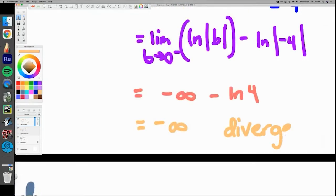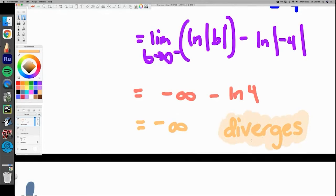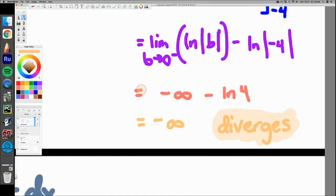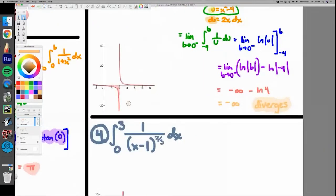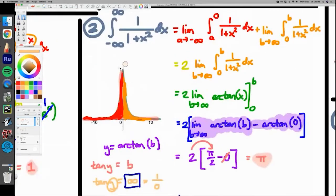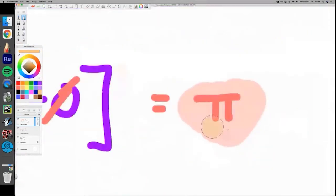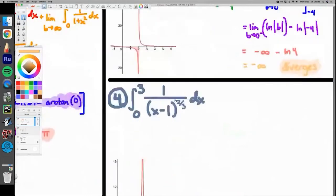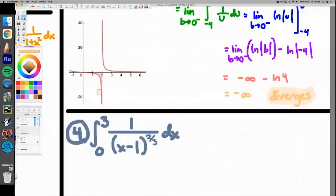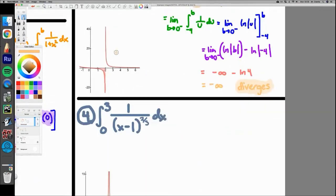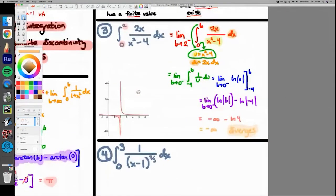When the result is negative infinity, you write that the integral diverges — do not write negative infinity as your answer. Diverges means there is no finite area; the area grows infinitesimally in the negative direction. While the graph trails off and looks similar to the convergent ones, you have to calculate it out — you can't tell just by looking at the graph.